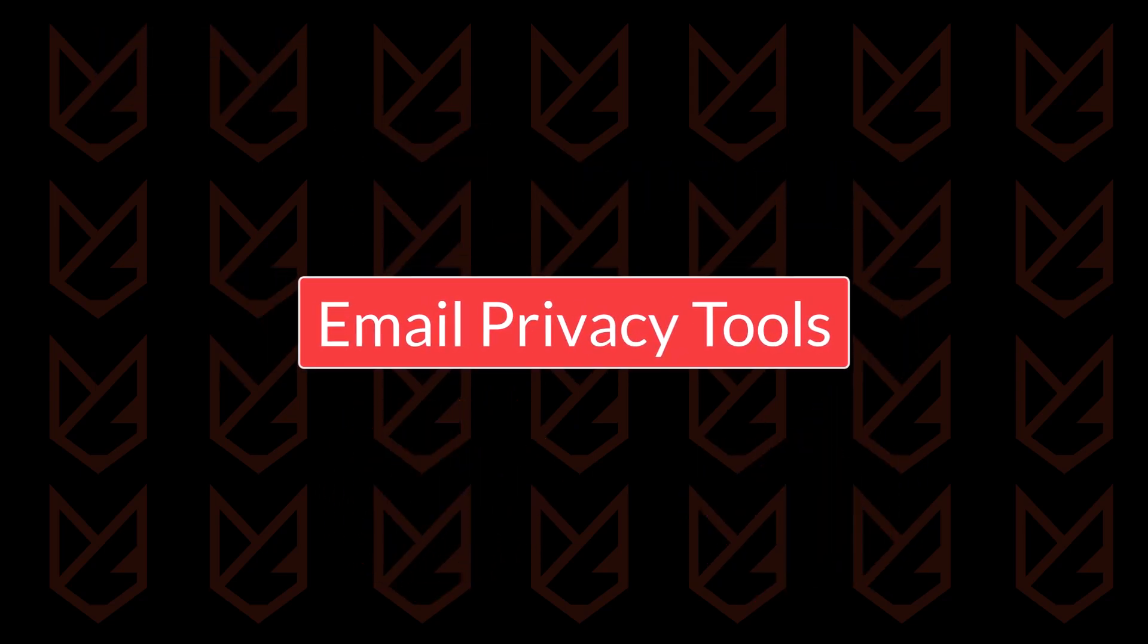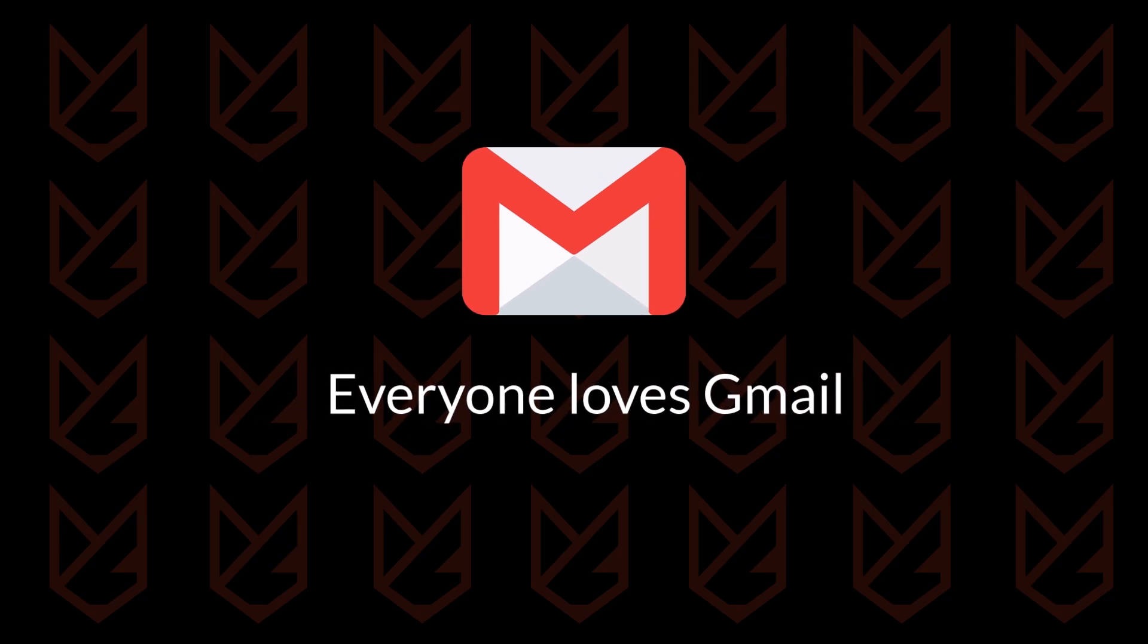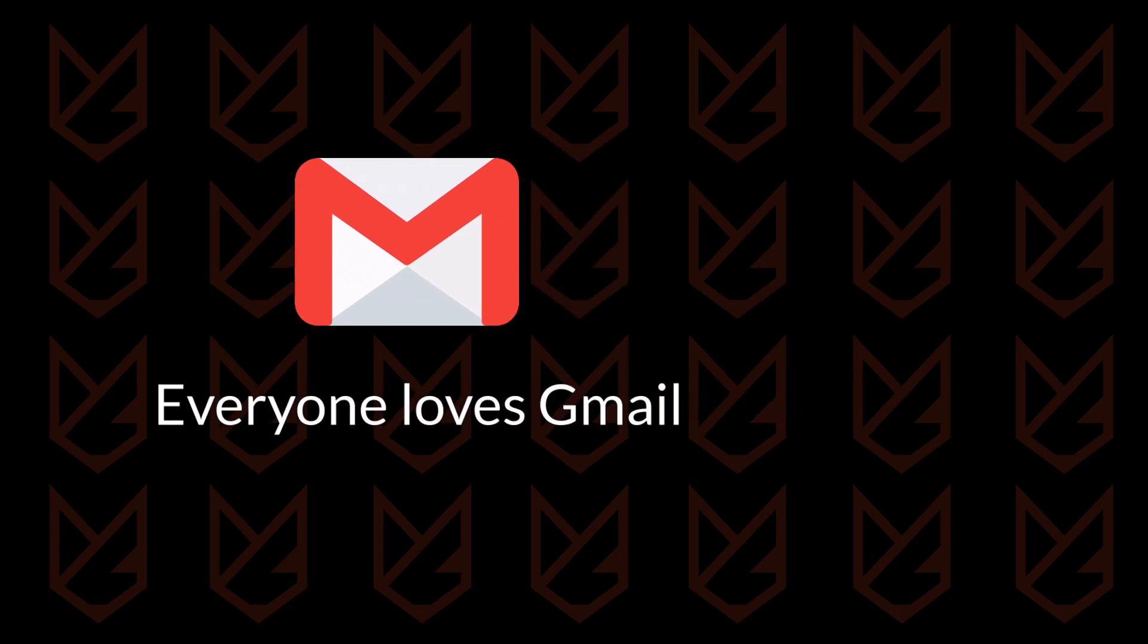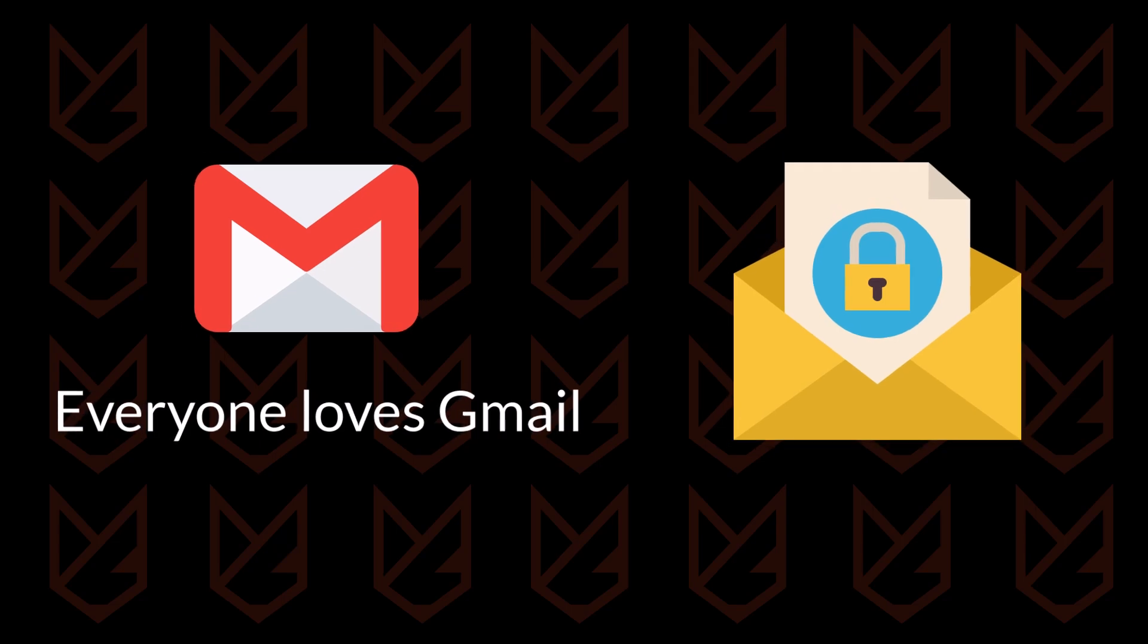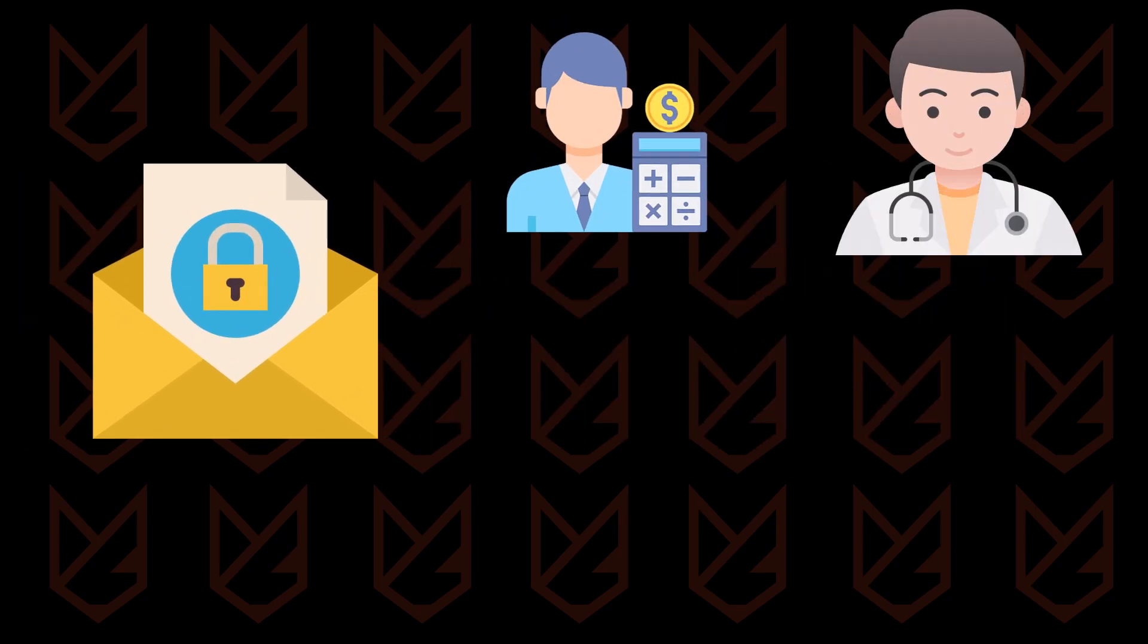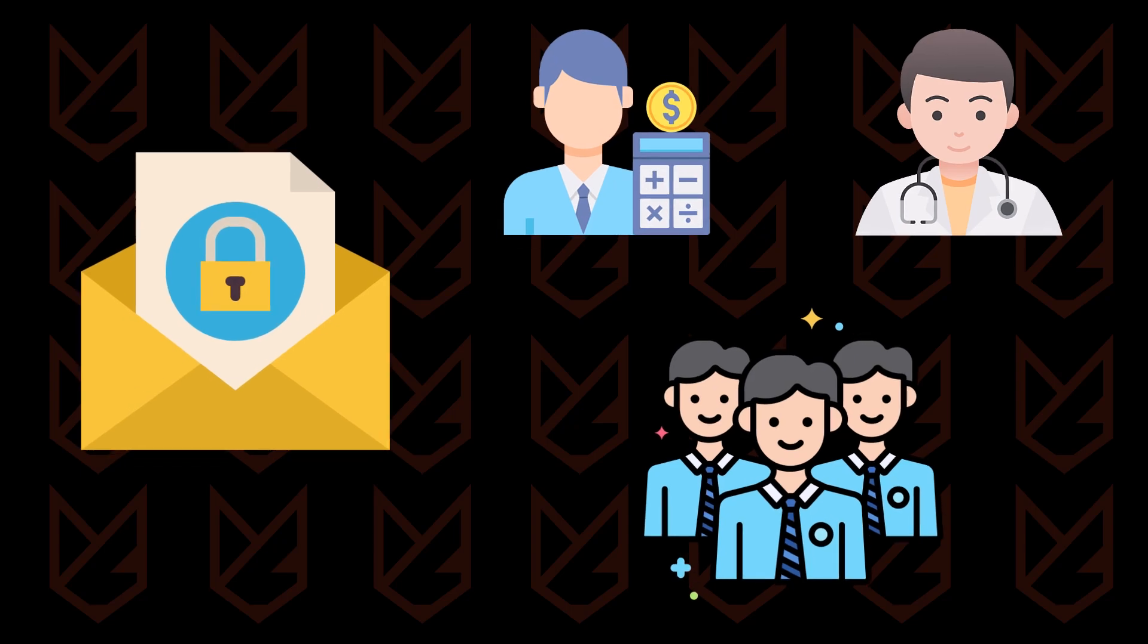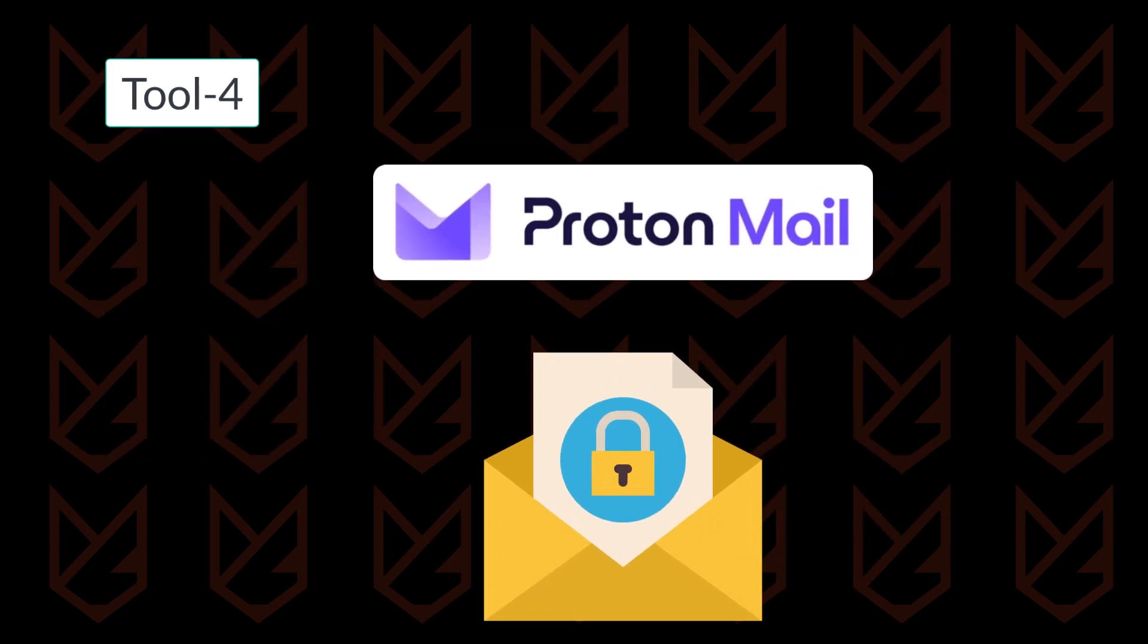Almost everyone has a Gmail address, including me. I still use it, and I probably will continue to use it in the future. However, for my most sensitive data exchanges, I use a secure email account. This account is reserved for communication with my accountant, doctor, and other trusted individuals. For this purpose, I use ProtonMail, which is known for its security.